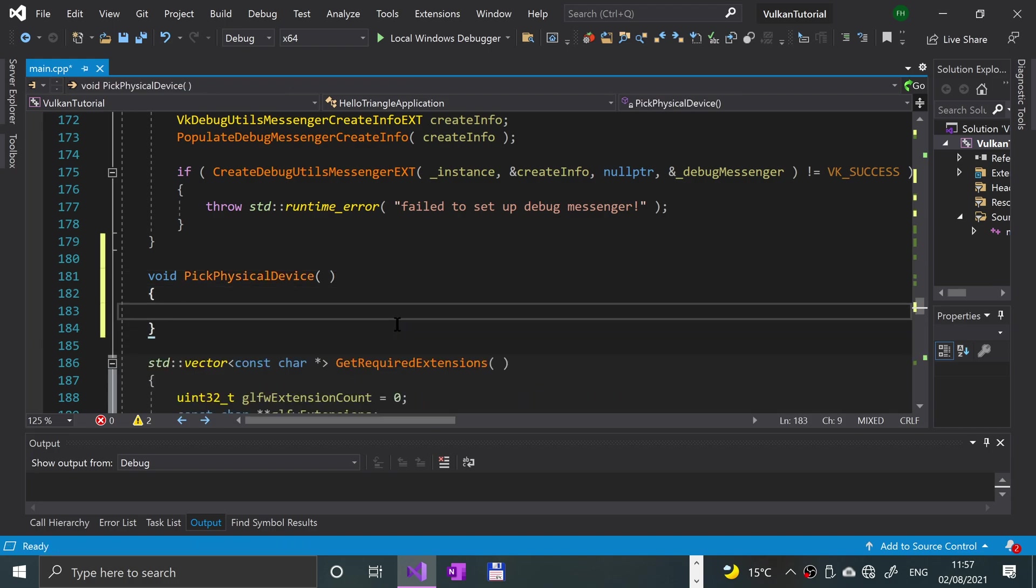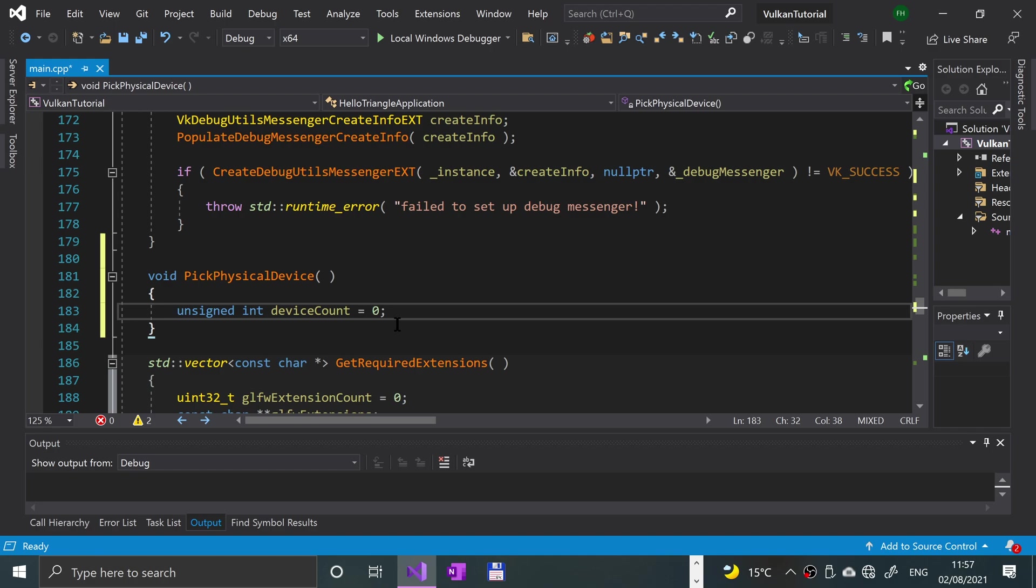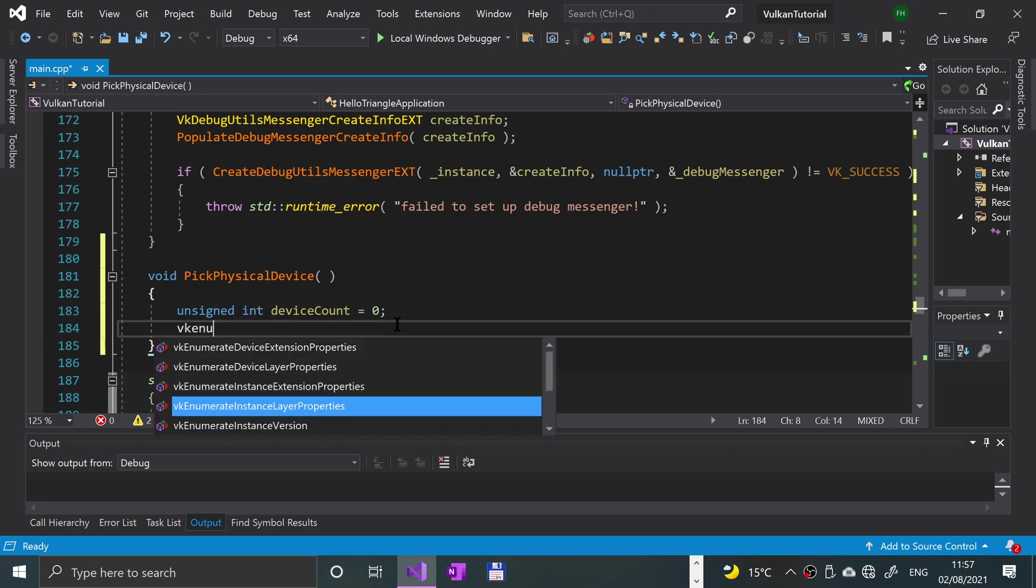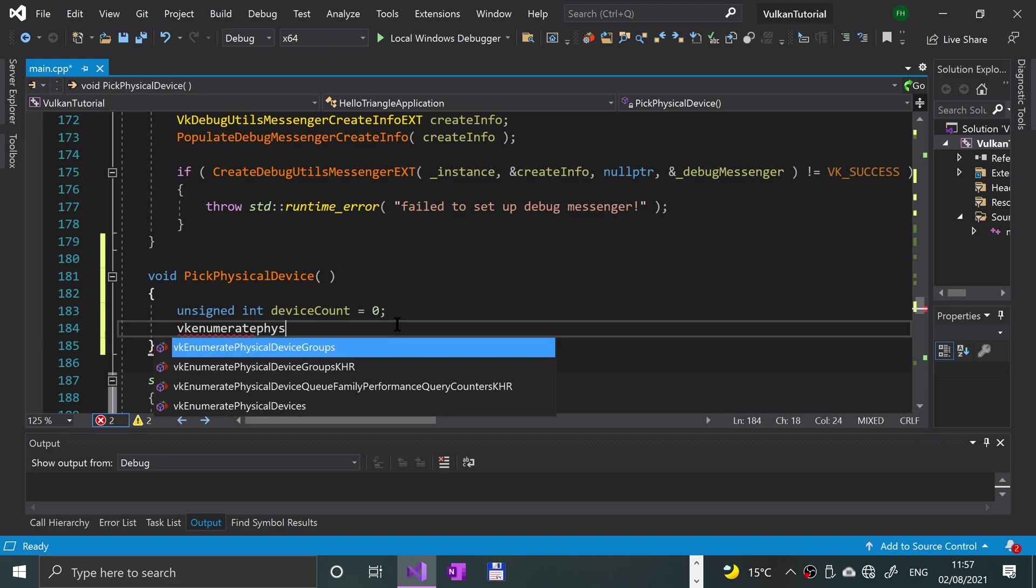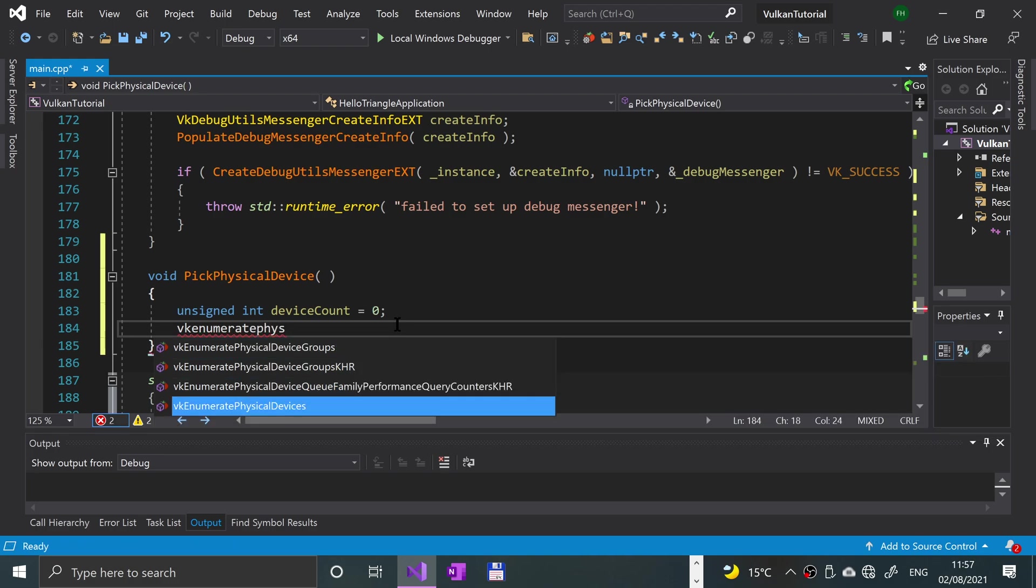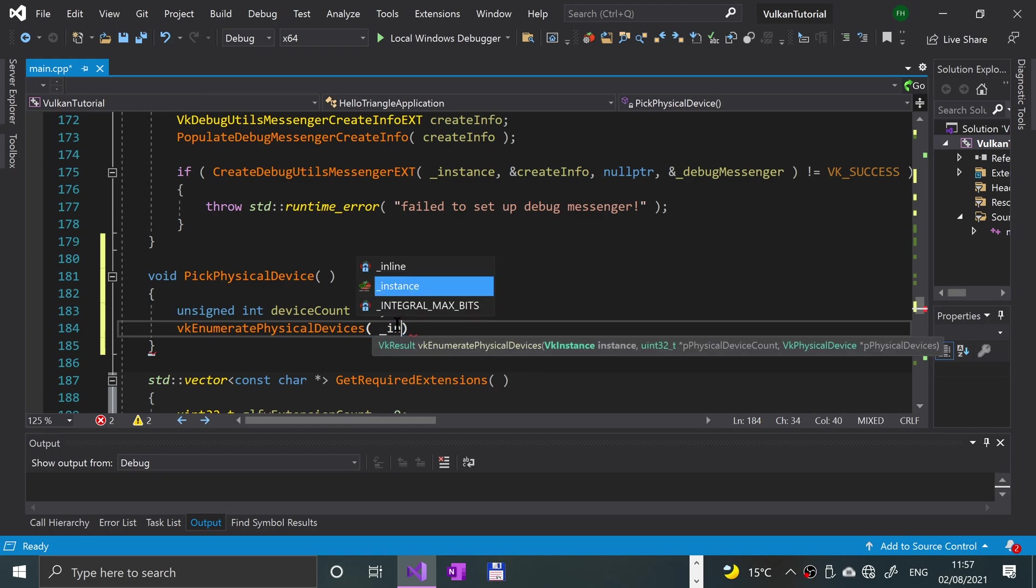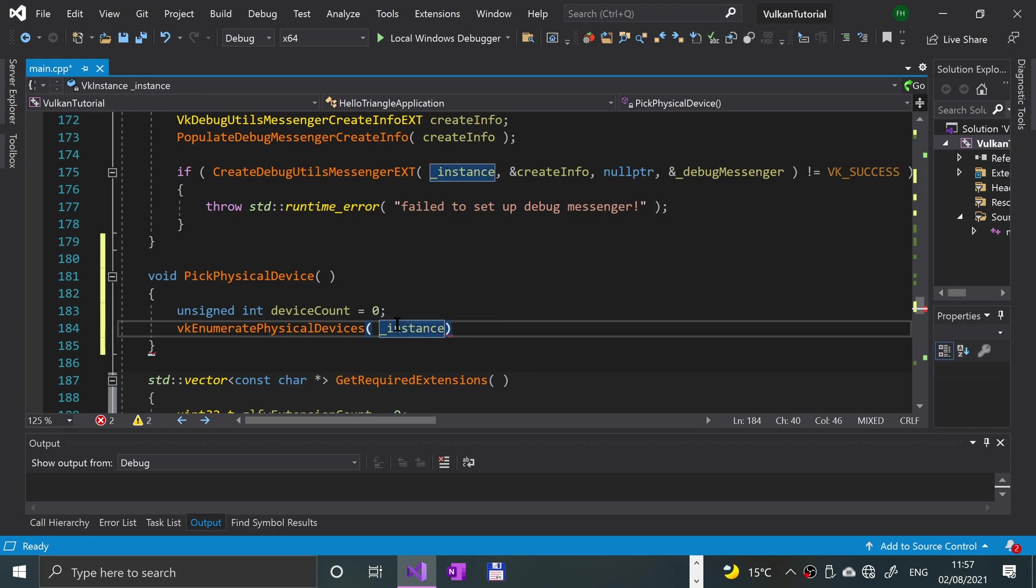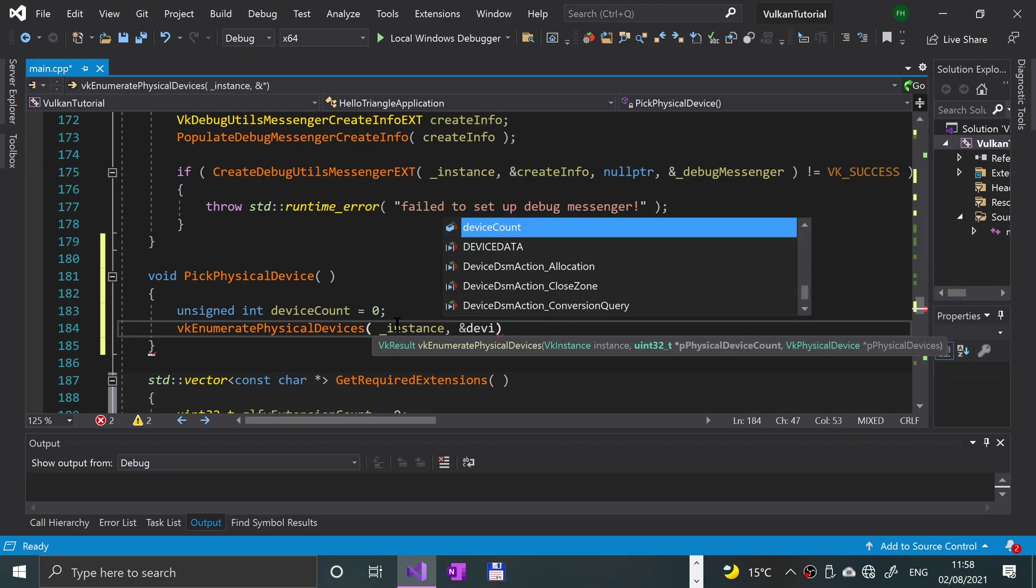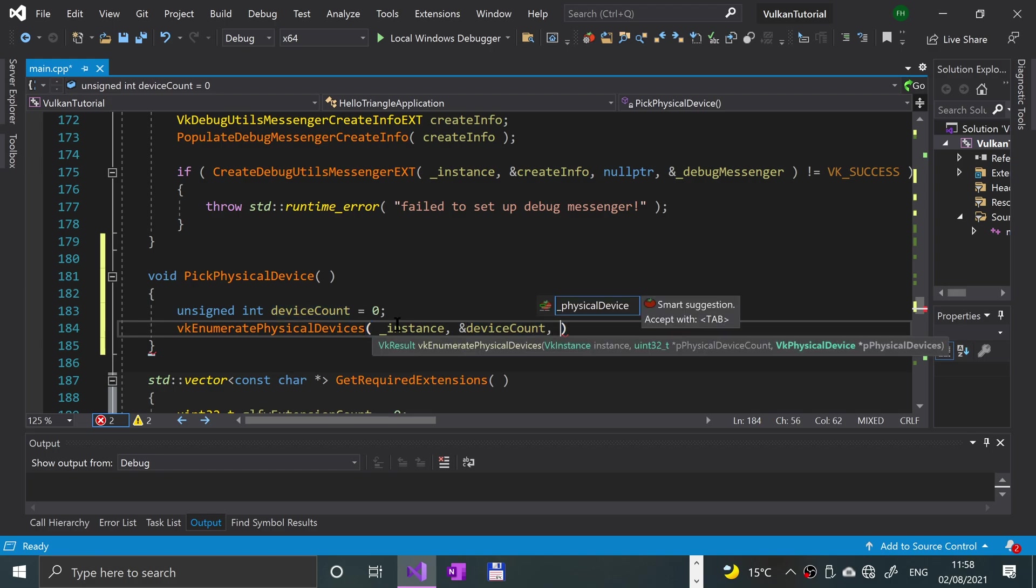That error has disappeared which is good. Unsigned int deviceCount equals zero, so far zero devices, and we will check how many we've got. vkEnumeratePhysicalDevices and we specify the Vulkan instance which we created, the deviceCount which is what we've just created, and for the final parameter which is physical devices we're just going to put null pointer.